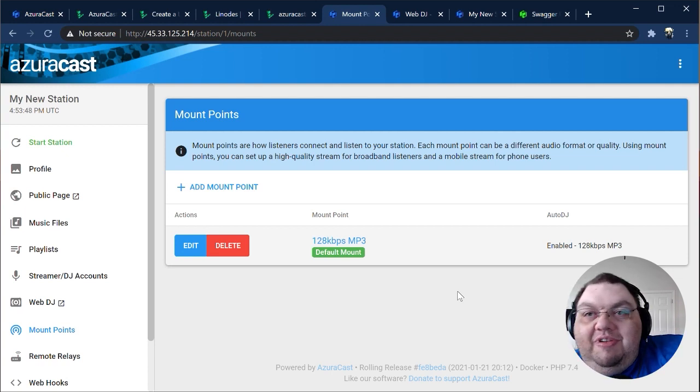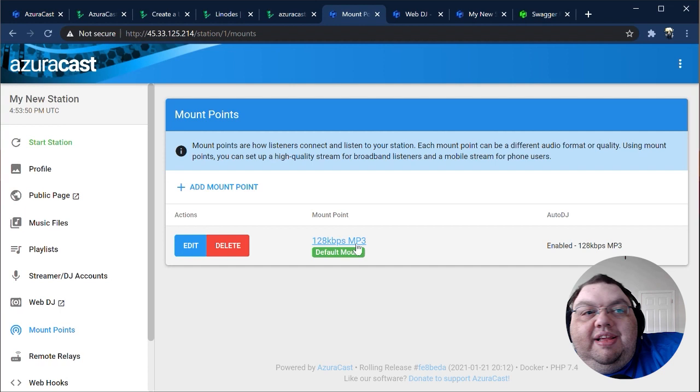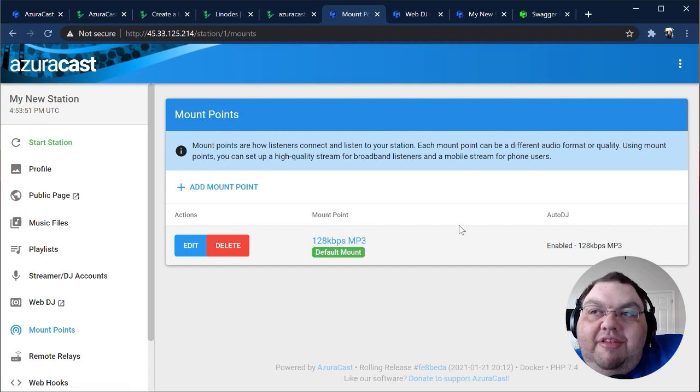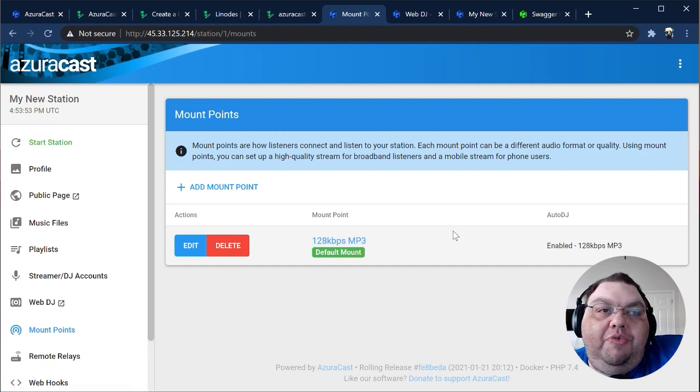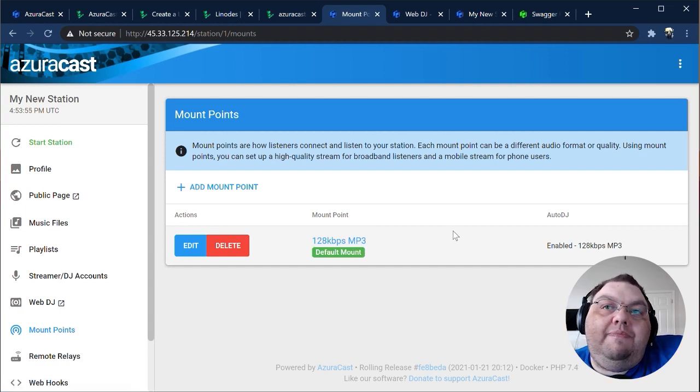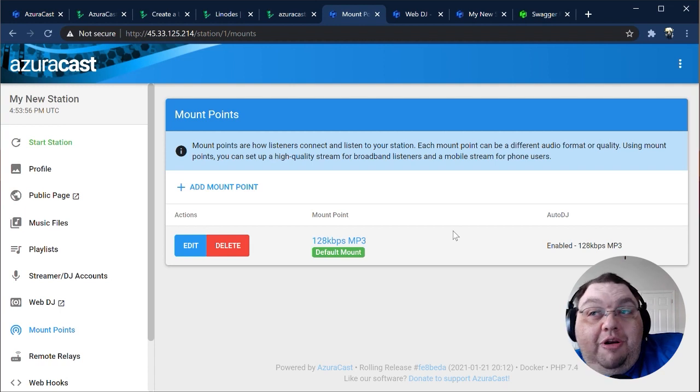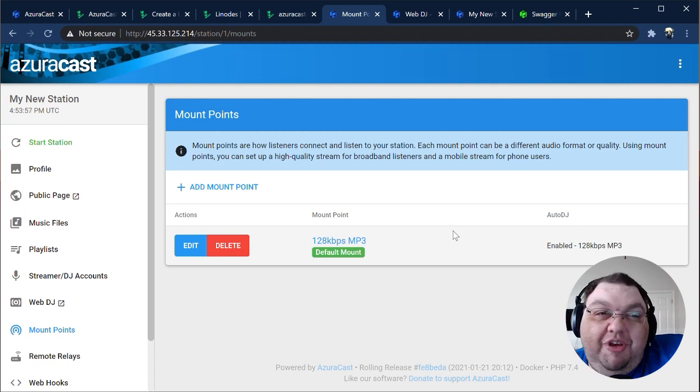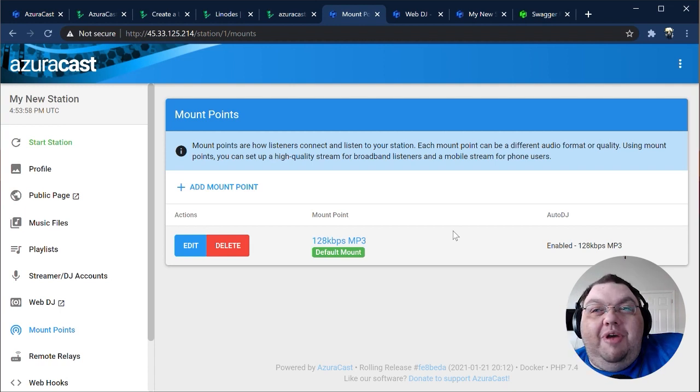Setup-wise, the two are very similar. By default, we include a single Mount Point that broadcasts at 128 kilobits per second MP3. For better or worse, it's something of a gold standard in the web radio world.